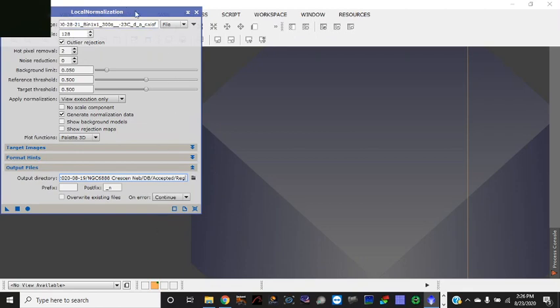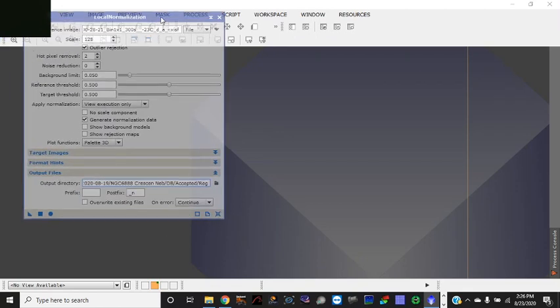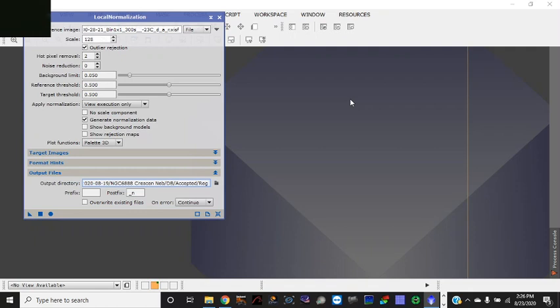The first thing you want to do is load in your reference file. But before I get too far ahead, basically local normalization is a process that cleans up your subframes further. It cleans up things like satellite trails, removes aircraft streaks and it cleans up gradients in your subframes and standardizes it across the subframes.